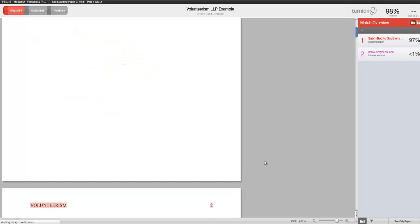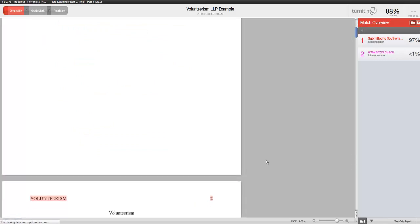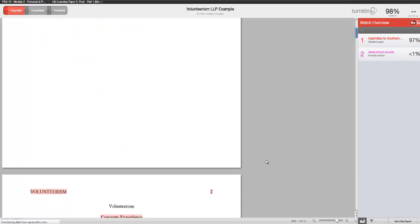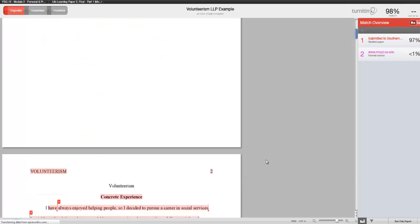If these highlighted sections were not cited correctly, you could be considered in plagiarism by your instructor.